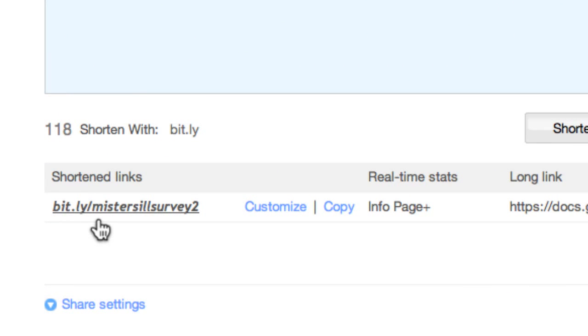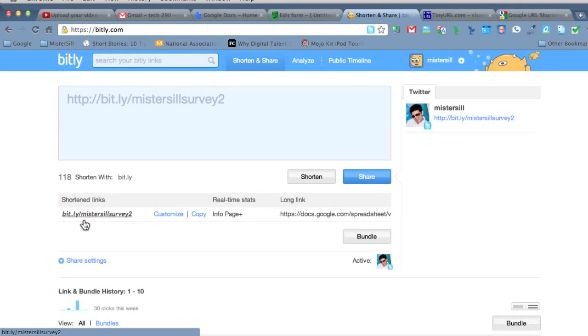So now I can write this up on the board and kids are not going to have any problems with it. Just be careful not to use capital letters when writing it. Either you make it all lowercase or all capitals before you share that with your students.